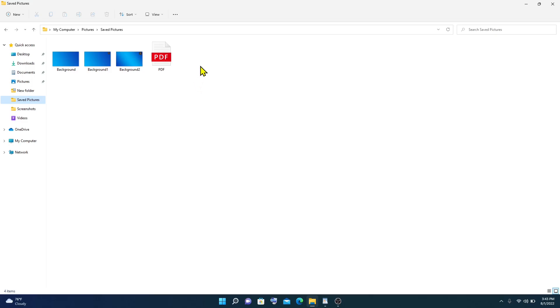That's how we can convert a WordPad file into PDF on Windows 11. Thank you for watching.